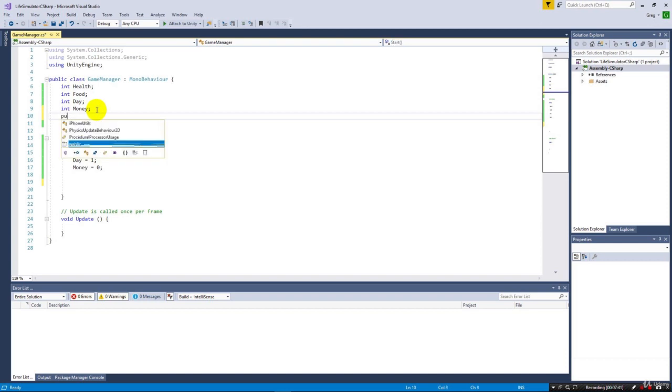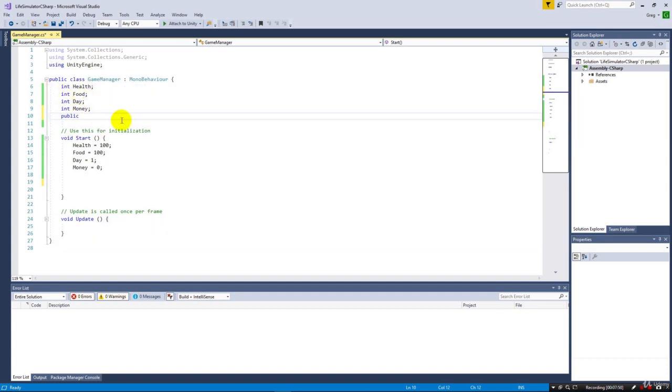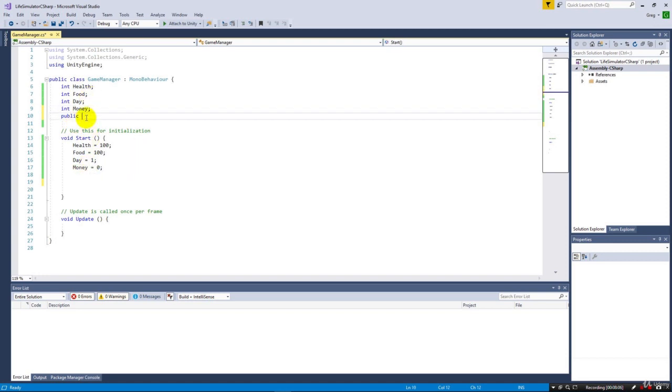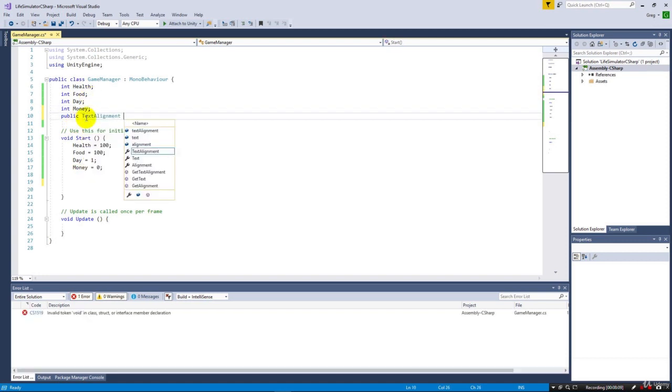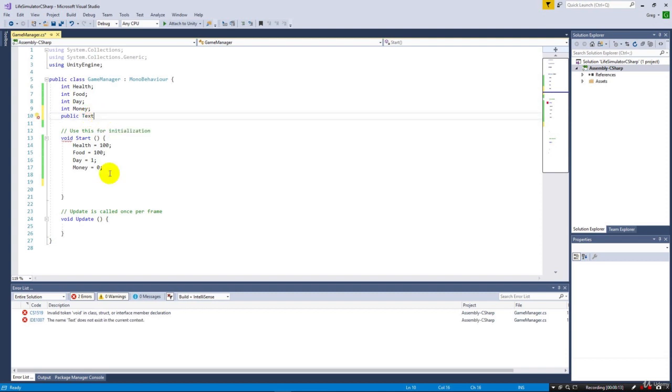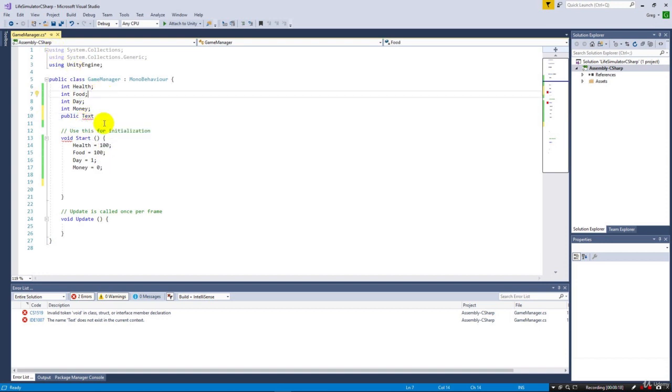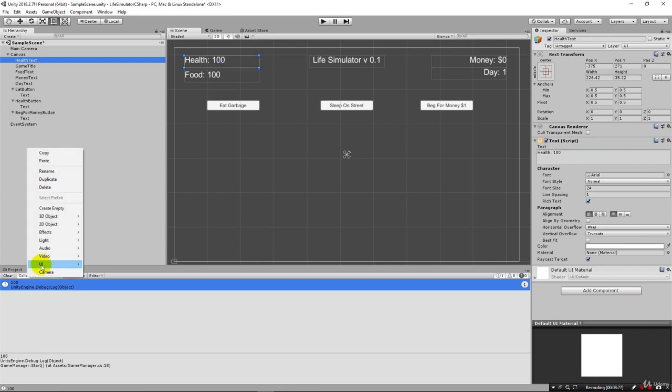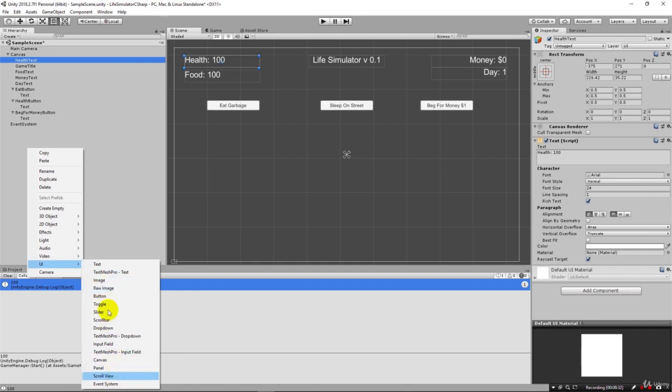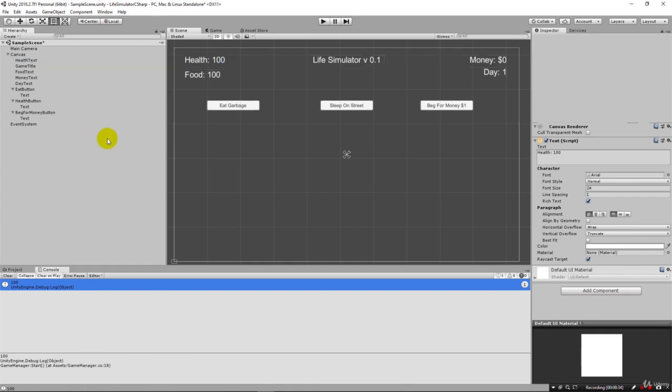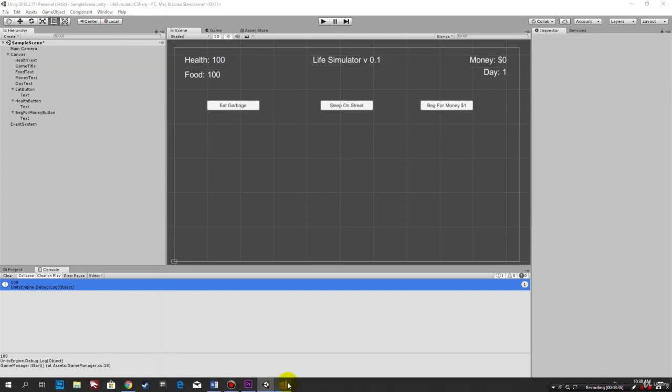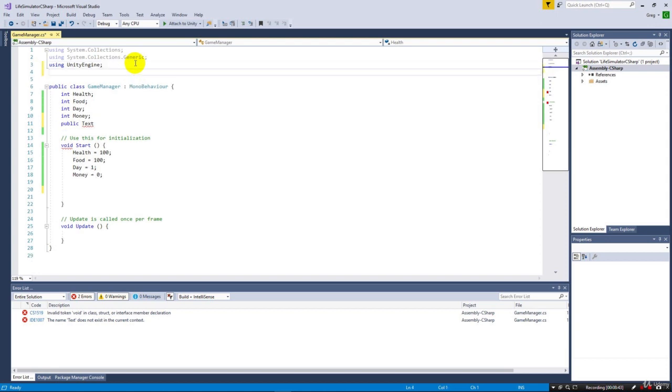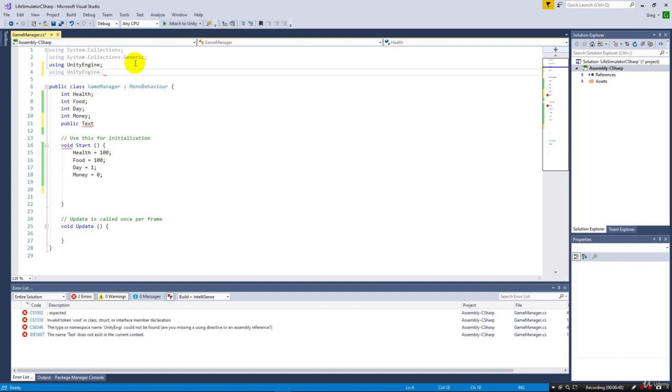We need to be able to reference this object. We have these components on the object, and the Text component is where we need to make the change. To make this available to us in our program, we say public Text. Notice I can't say Text here and we get an error because it doesn't know what this is. That's because we don't have access to the Unity Engine's UI library. Come up here under using UnityEngine and type using UnityEngine.UI with a semicolon. That will bring that UI library in.